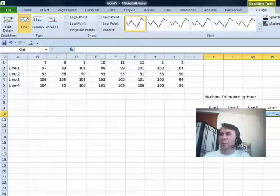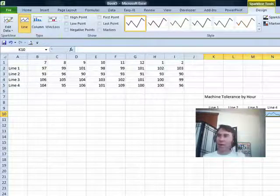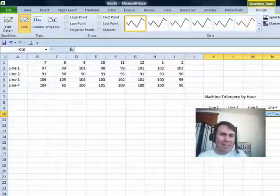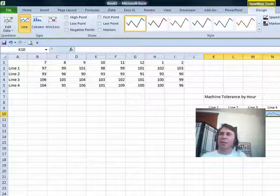Click OK. Alright, so we get some sparklines there. Now I found that you really have to adjust sparklines a little bit.